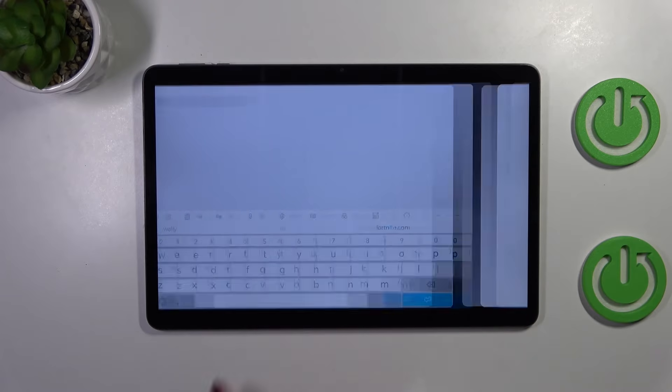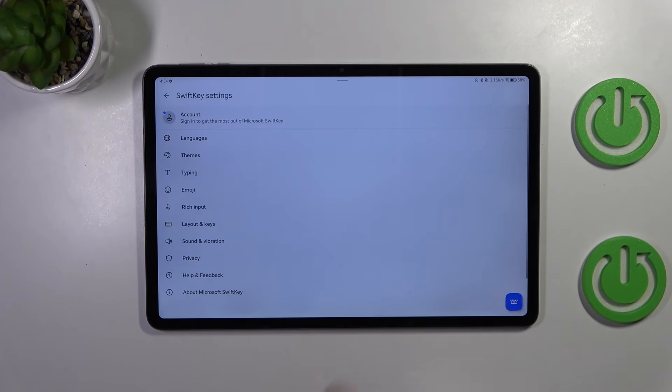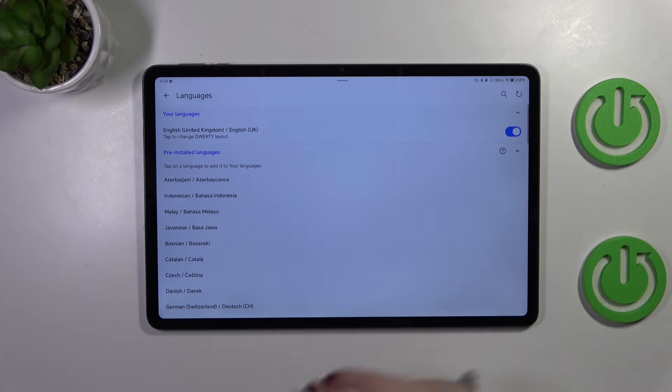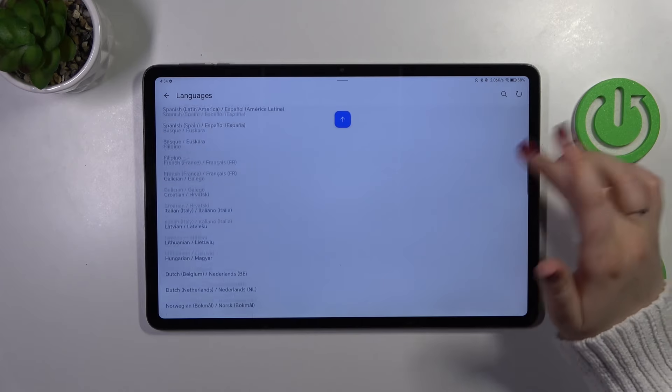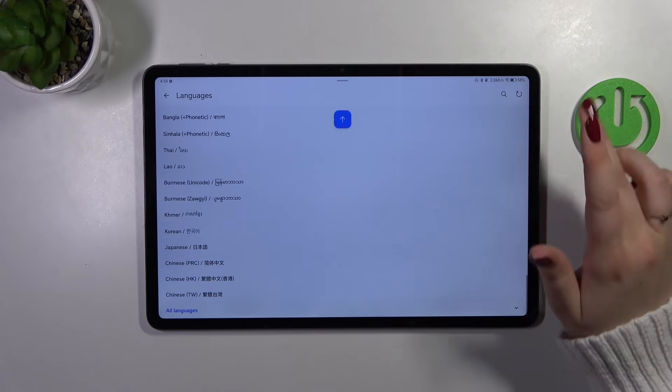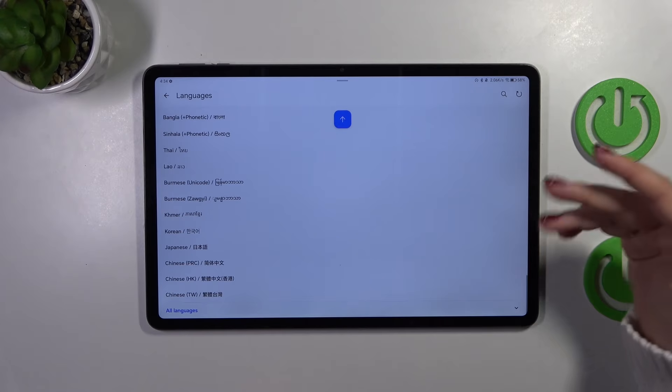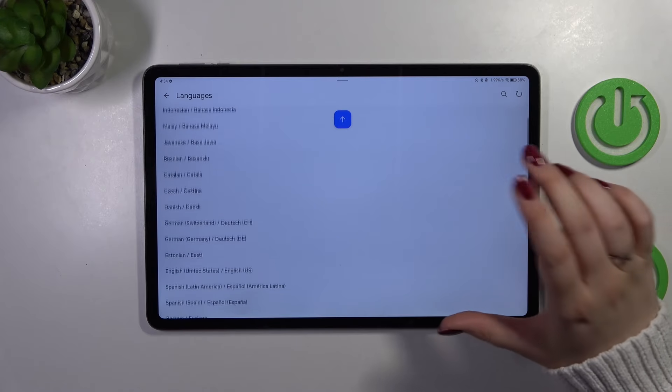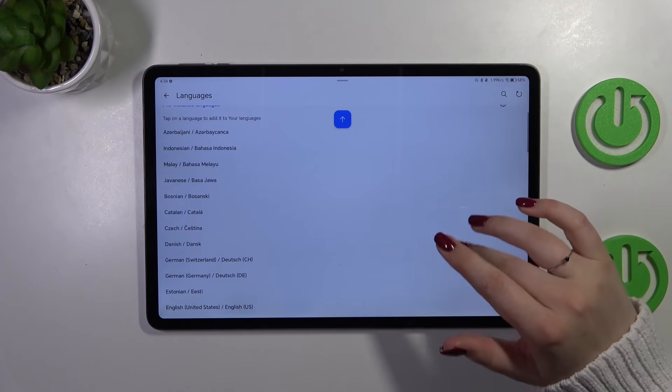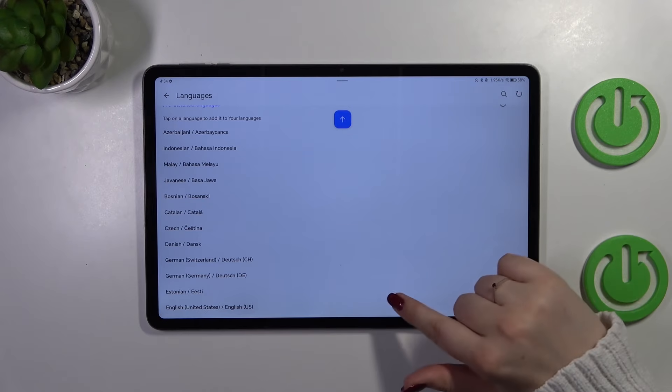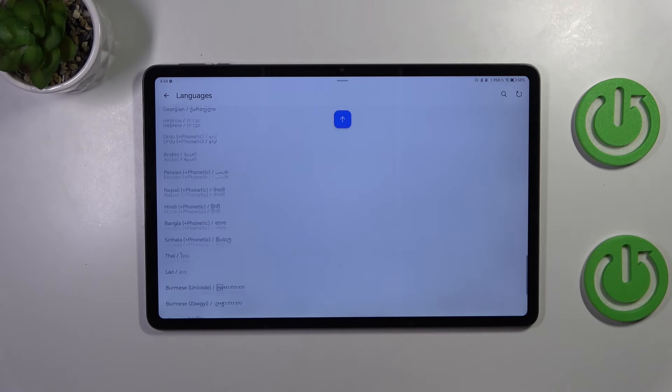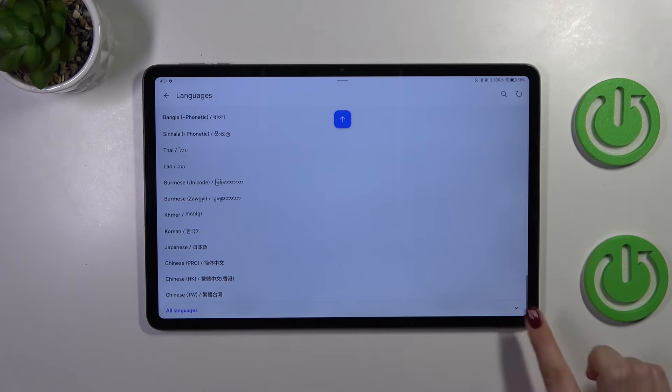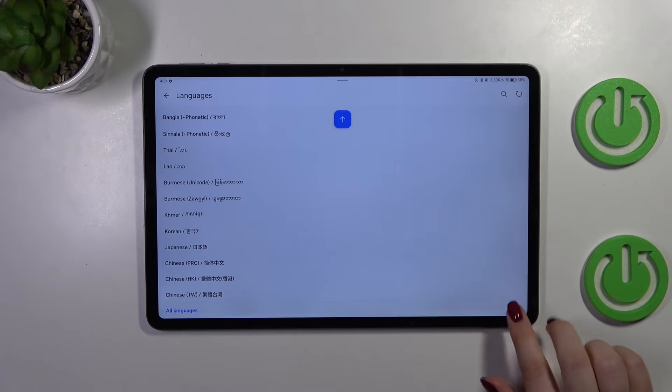It's actually right in the middle, so let's tap and tap on the languages. As you can see we've been transferred to the full list of available languages from which you can choose. If you cannot find your language right here, no worries, simply scroll down to the very bottom and tap on all languages.